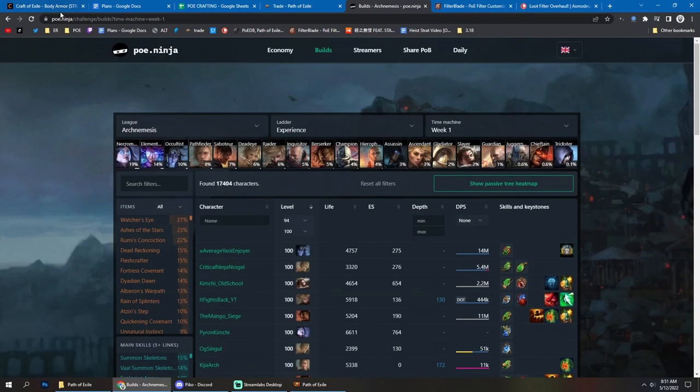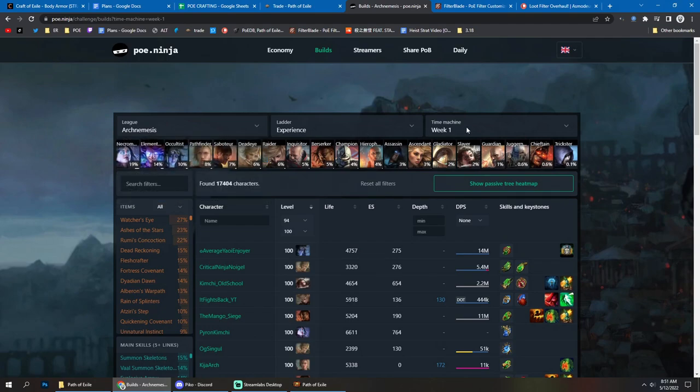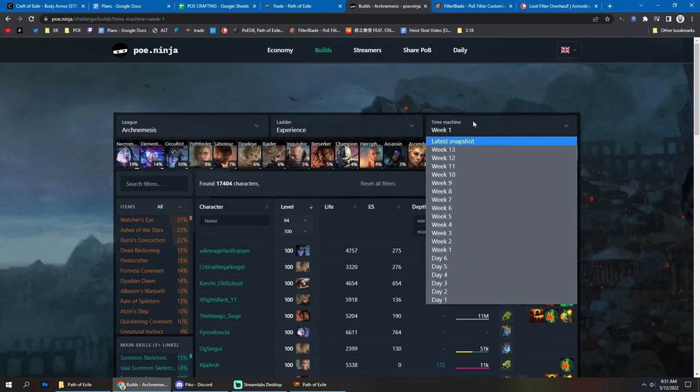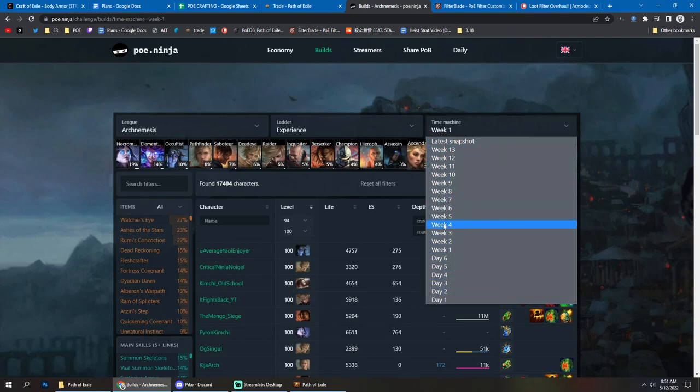So if you didn't know you can go to PoE Ninja, you can select the leagues for example Arch Nemesis, the Trade League and you can go in the time machine, you can go back to day one, day two, day three, week one and you can see at different stages how did the builds look like.